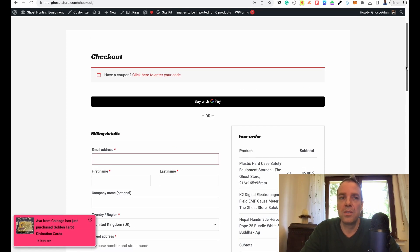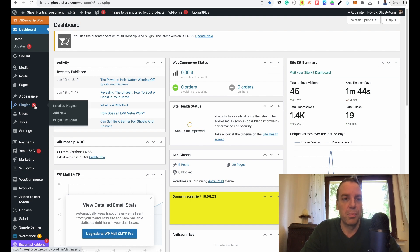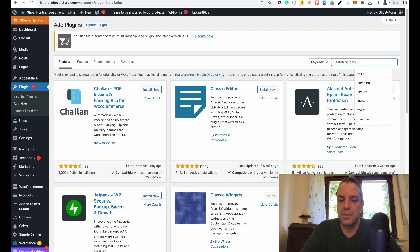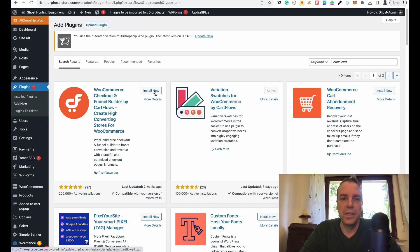So let me show you how this works. We are going to our WordPress backend and we want to install a new plugin. Go to plugins and add new plugin, and then search for the plugin in the search bar. In the top right corner, type in CartFlows. This is the plugin we want to install — you can see it with the orange logo here: WooCommerce checkout and funnel builder.